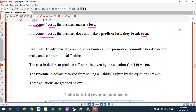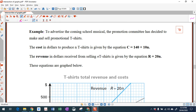Let's have a look at an example. To advertise the coming school musical, the promotion committee has decided to make and sell promotional t-shirts. The cost in dollars to produce n t-shirts is given by C equals 140 plus 10n. Revenue in dollars received from selling n t-shirts is given by R equals 20 times n. Clearly we're selling them for $20 each.